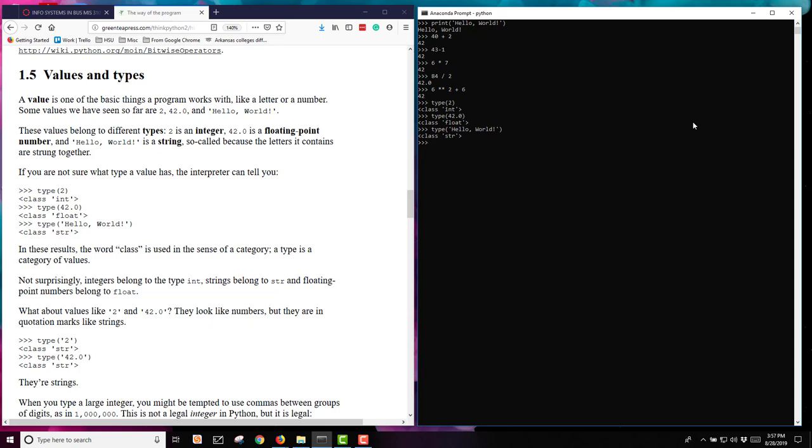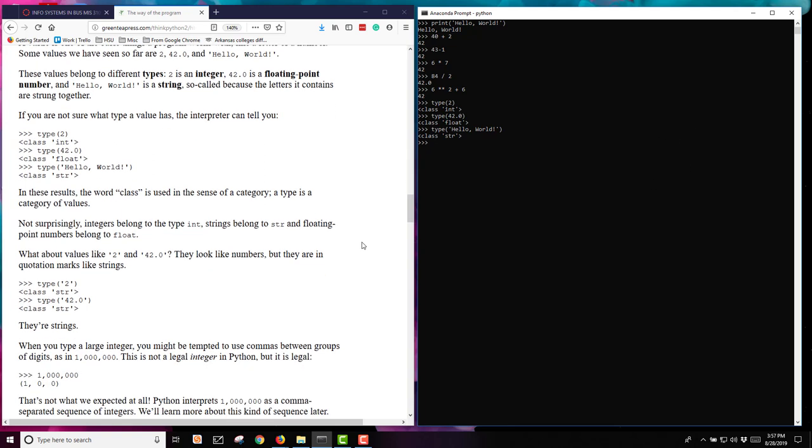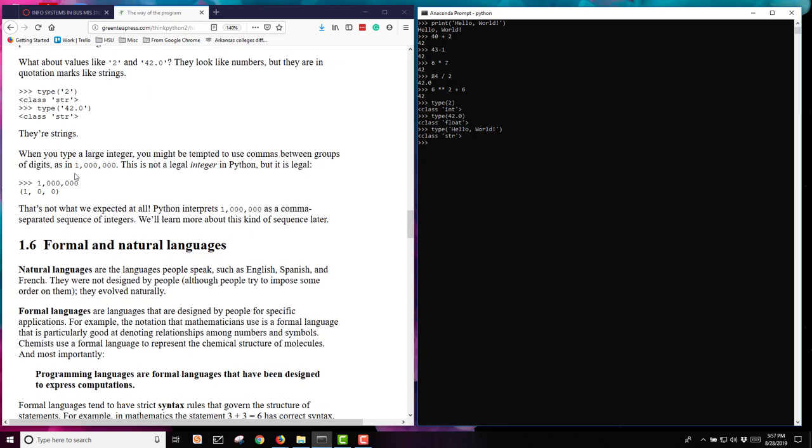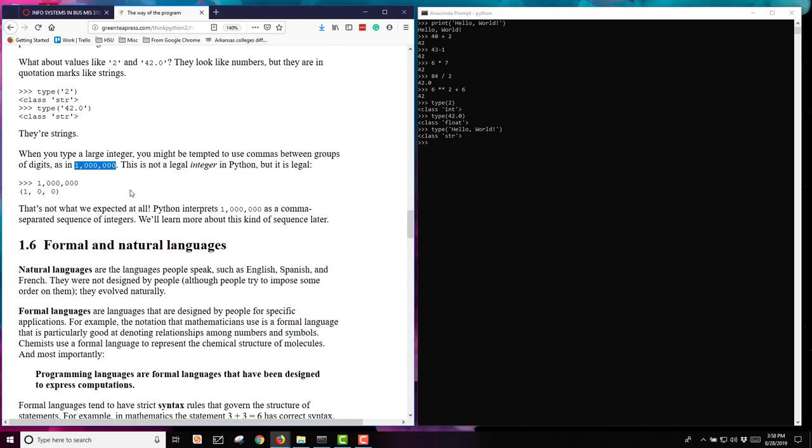You can see we have different types of variables here. We can use strings, integers, and floating points, and we'll be using these throughout the course. Something to keep in mind when you're typing larger numbers. When you're typing a large number, you might put in commas to separate, like if you were typing a million. In Python, that's not a legal integer. If you're typing a number that is to be an integer in Python, even if it's very large, do not put the commas in to separate.